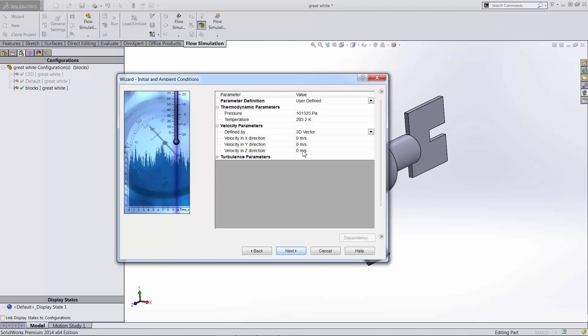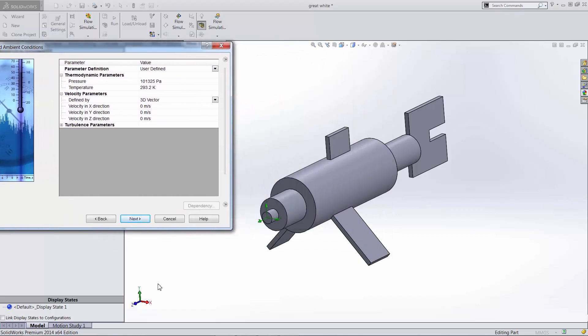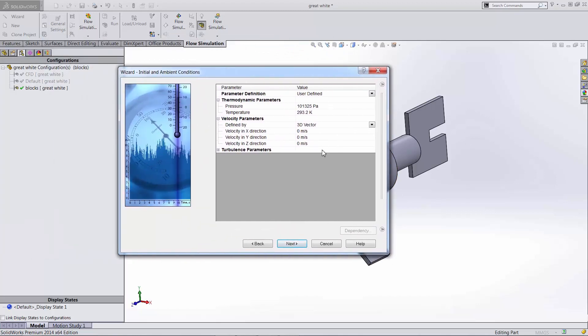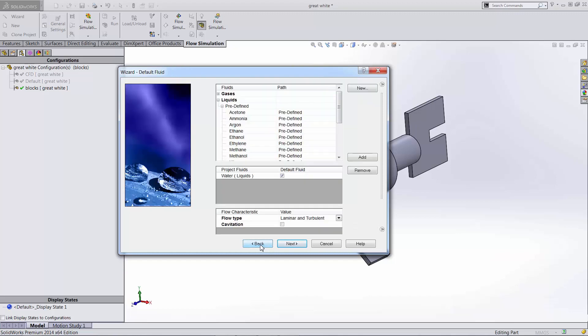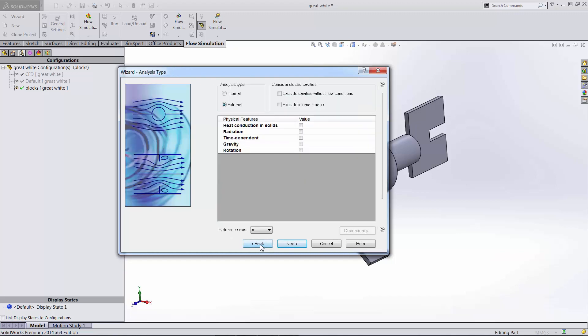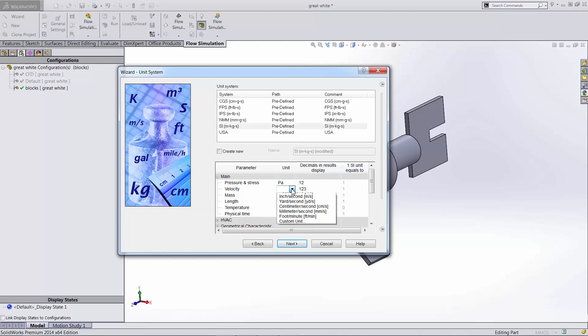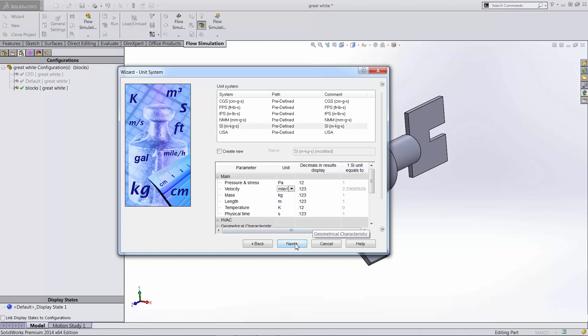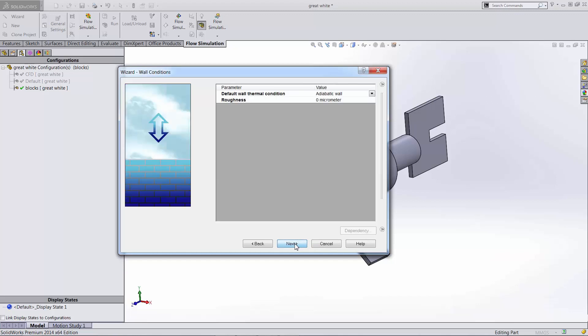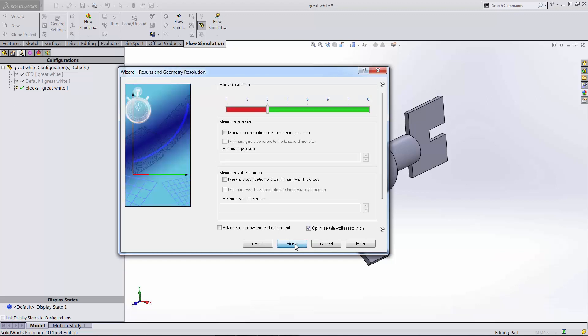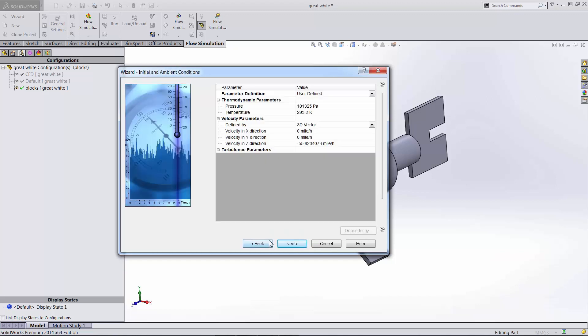The water is going to be rushing in this direction, which in this case happens to be our negative z. We define our speed in here. Notice that we're in meters per second. If I want to go back to my velocity, I could change my unit system here. Instead of meters per second, we're going to be in miles an hour. Go back to the end. We're always flexible to adjust.